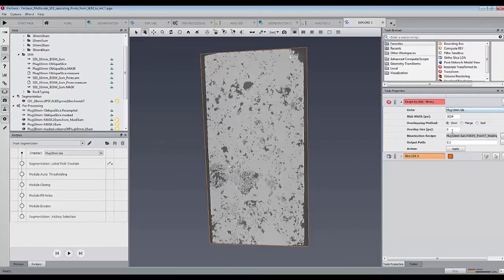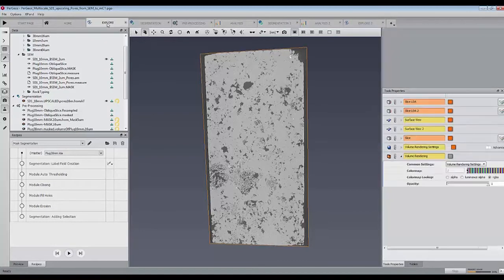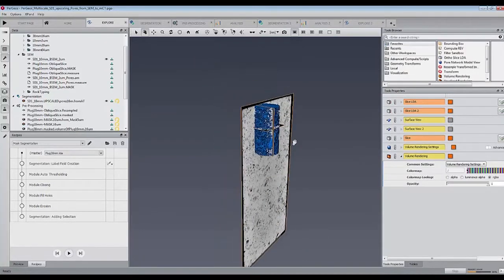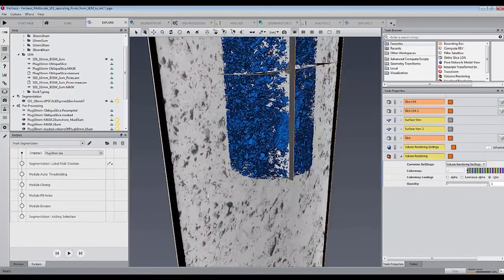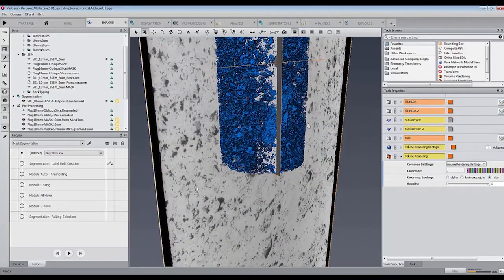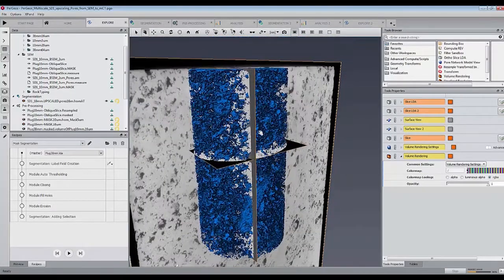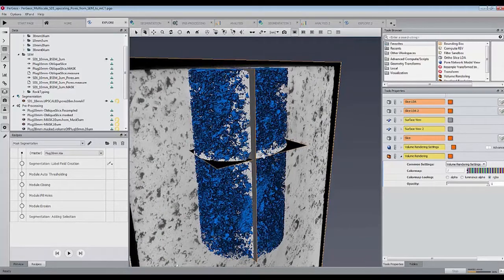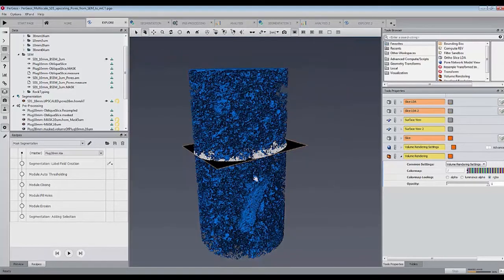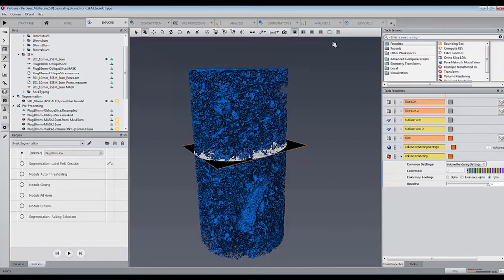We will use the slab processing modules to extract the pore space thanks to a recipe including the thresholding with the previously obtained value in order to avoid a memory overflow. Once it is applied, we get a 3D pore space that can be visualized with volume rendering.